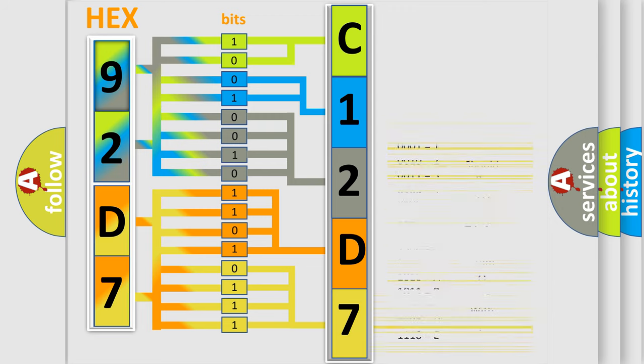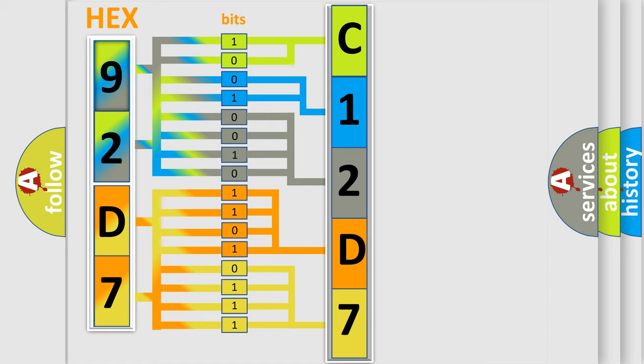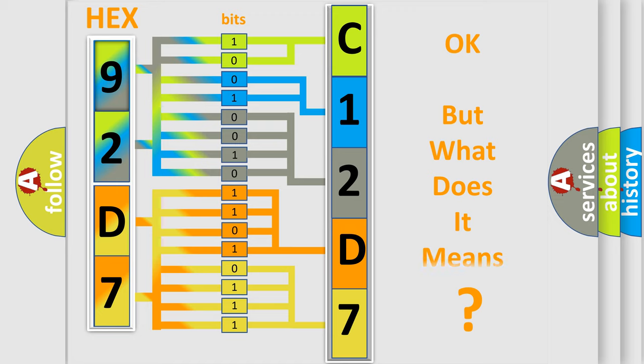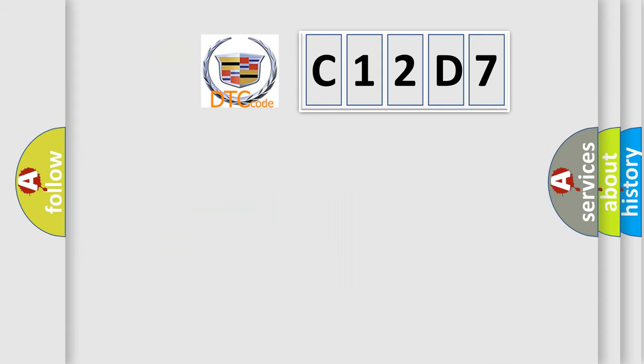We now know in what way the diagnostic tool translates the received information into a more comprehensible format. The number itself does not make sense to us if we cannot assign information about what it actually expresses.